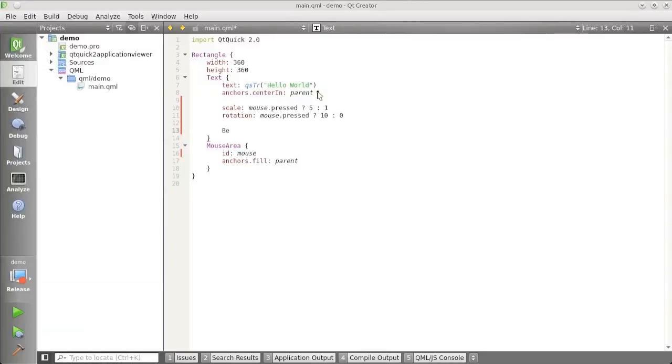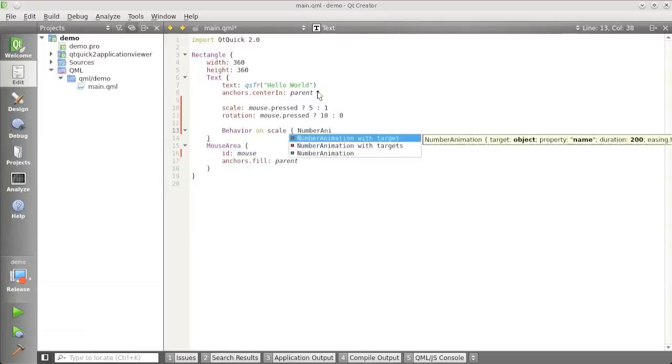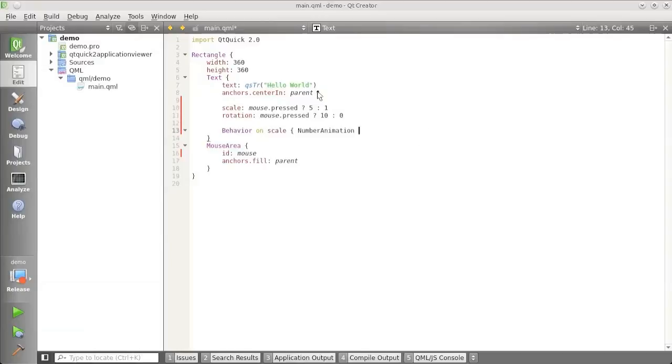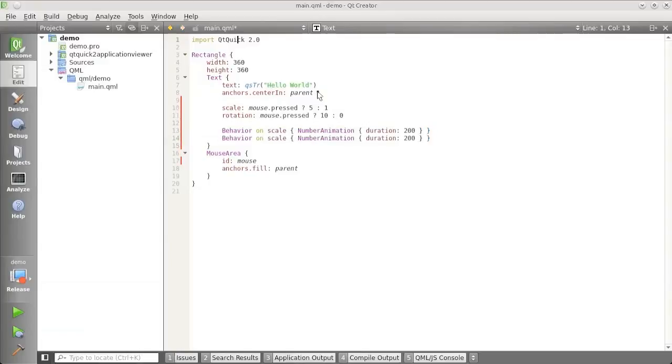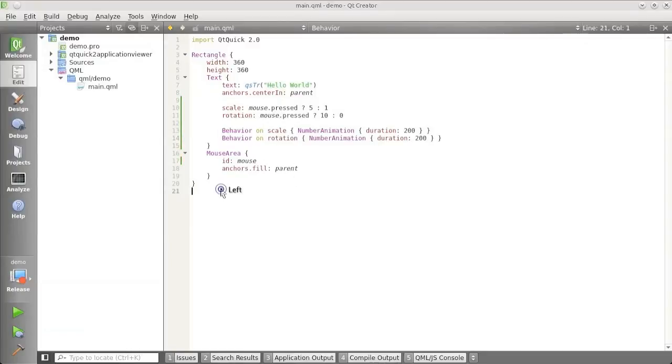I'm going to add a behavior on scale, which is a number animation lasting a total of 200 milliseconds. And then I do the same for the rotation. Okay.